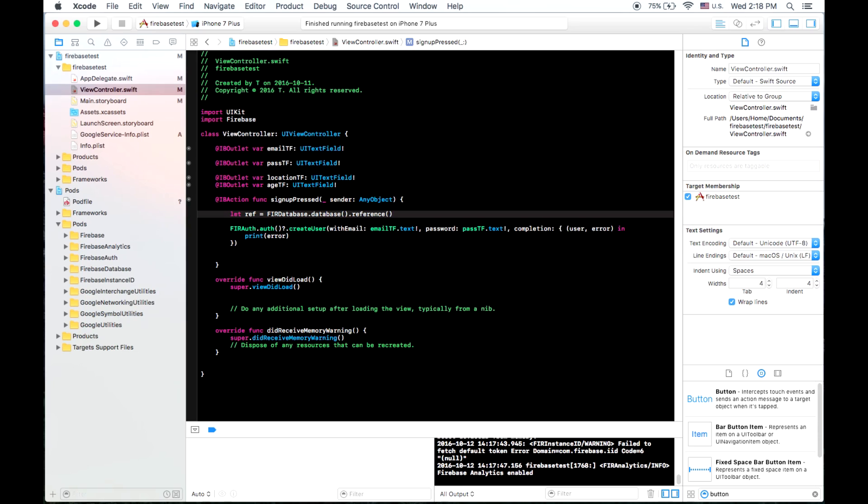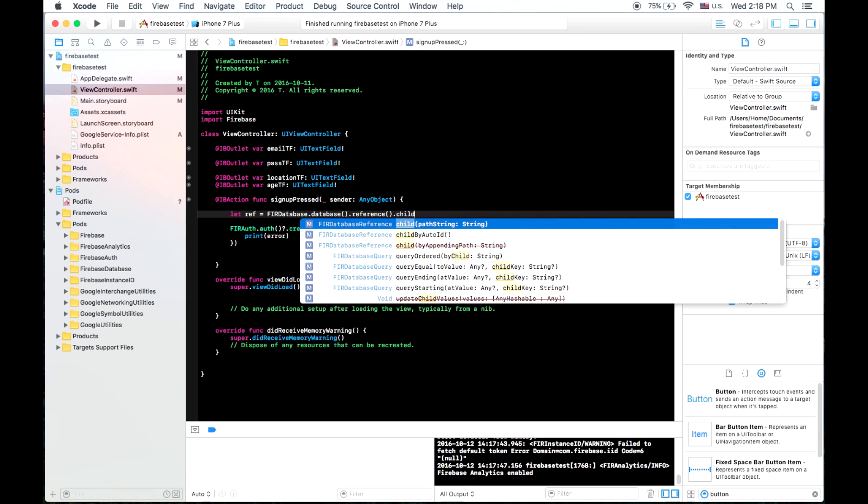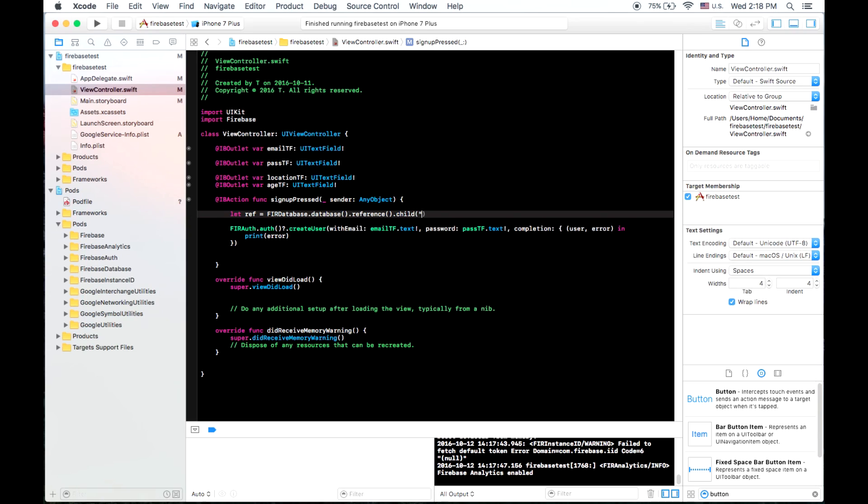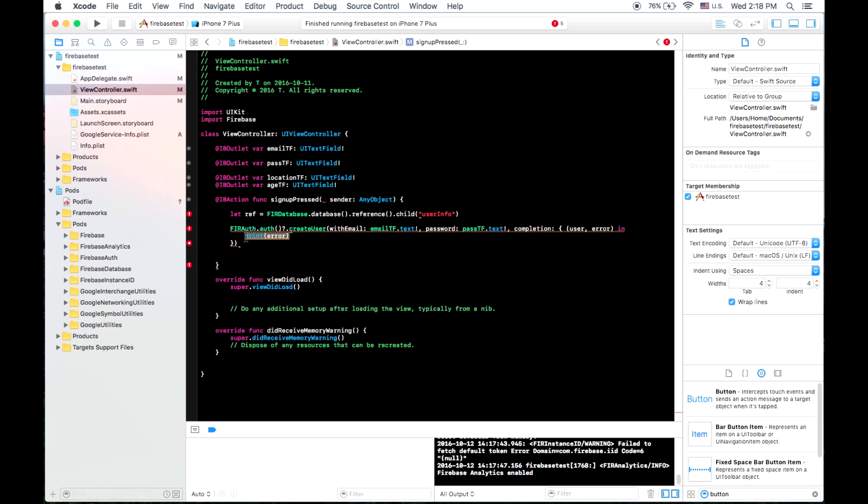So if I wanted to only store things in a place called user info, I would create a child and call it user info. Just like that. And so now, now that I have my reference, I can go in here.